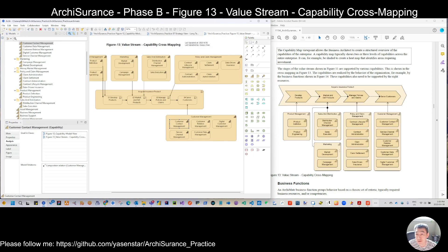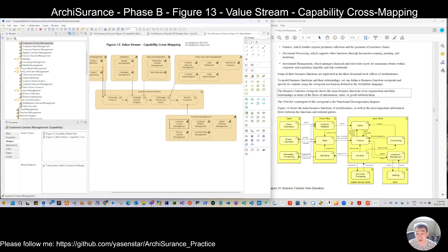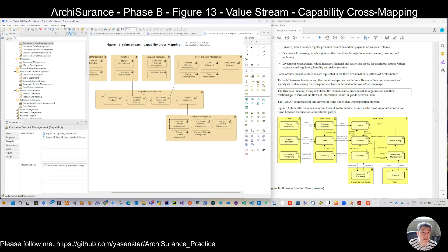Next time we are starting to do the business function — we move to the business layer. This is the last view in the strategy layer, but we will continue to see the strategy layer elements when we do cross-layer mapping in the coming views. See you next time. Bye.